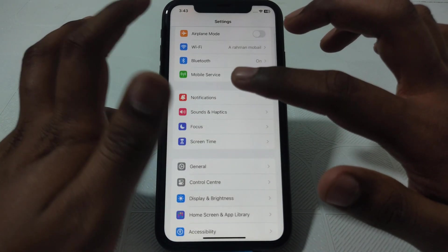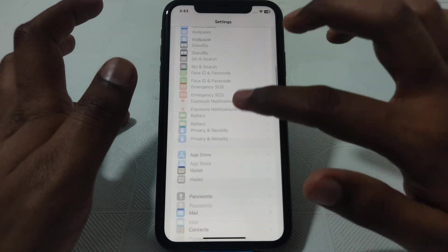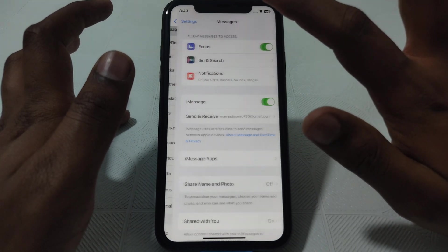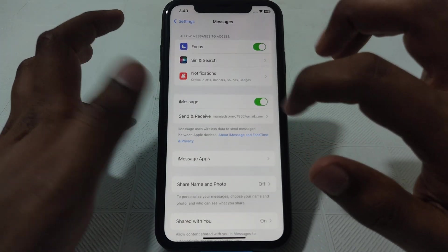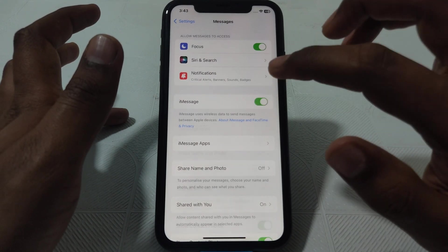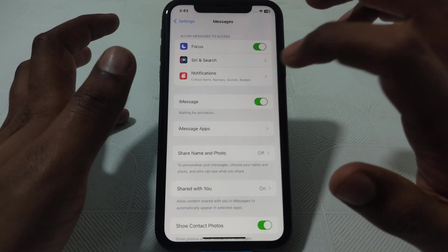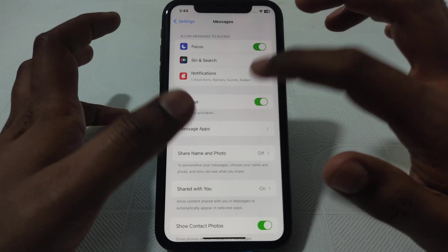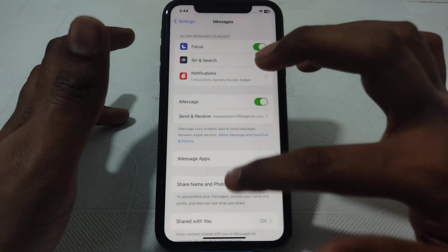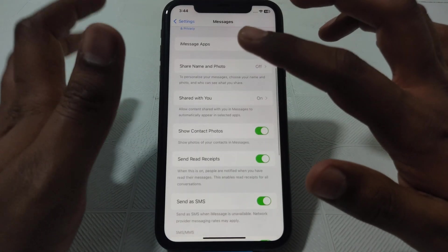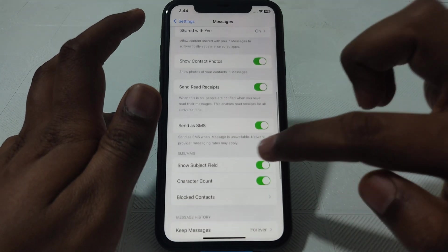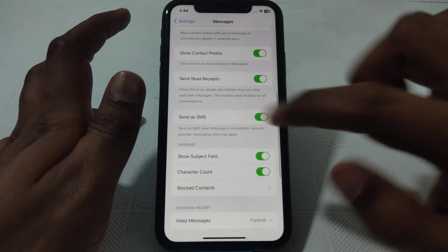Then, click on Settings again and scroll down until you find the Messages option. Click on that and make sure that the iMessage toggle is turned on. If it is not on, turn it on. If it is already on, turn it off for a few seconds and then turn it on again so it can restart.